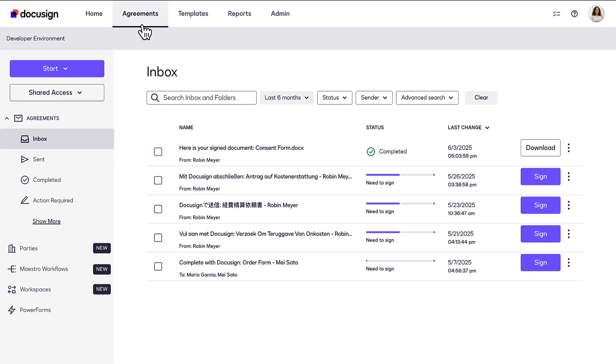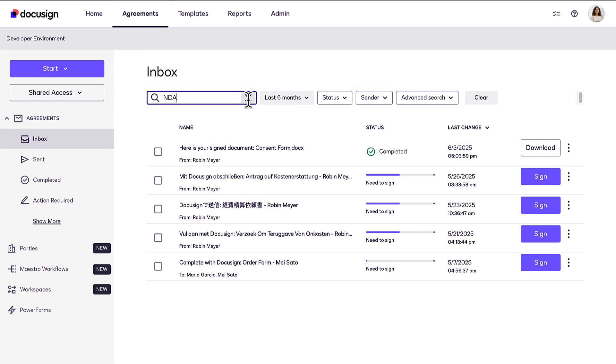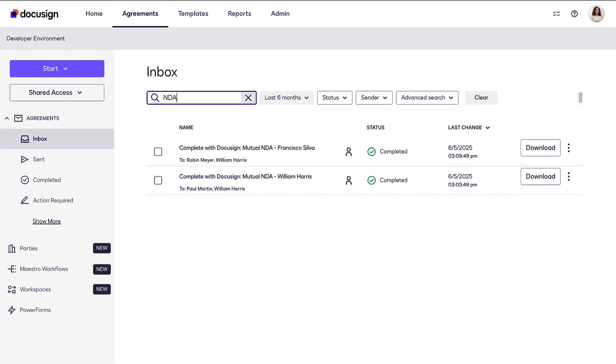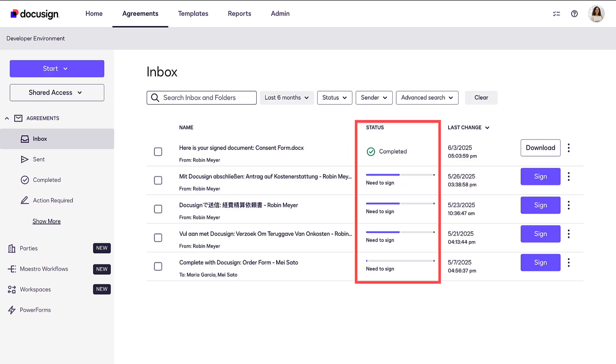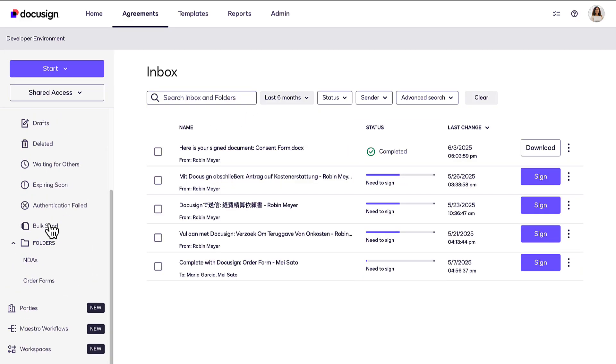Use the Agreements page to organize and access your envelopes. You can use the envelope filters and search features to quickly find the envelopes you need. You can view envelopes by status, take any additional actions, and organize your envelopes into folders.